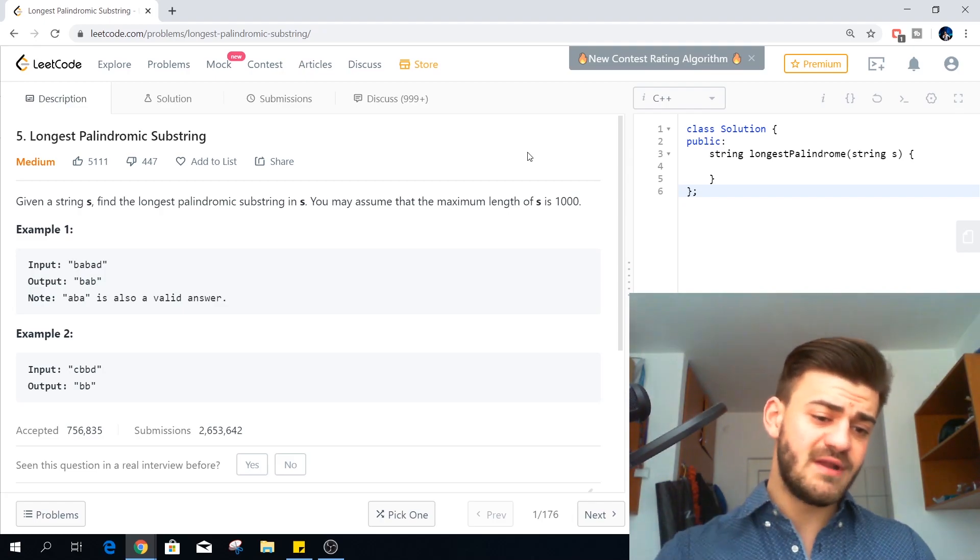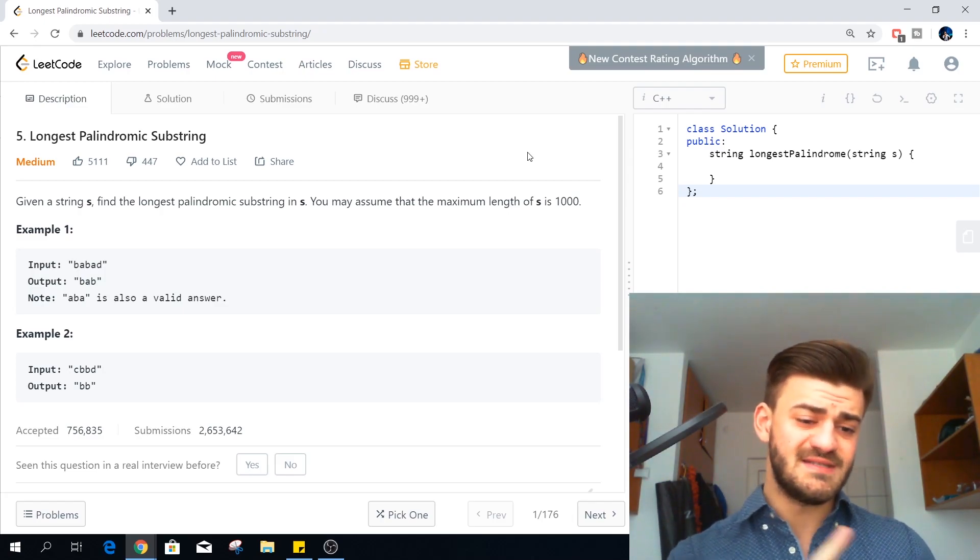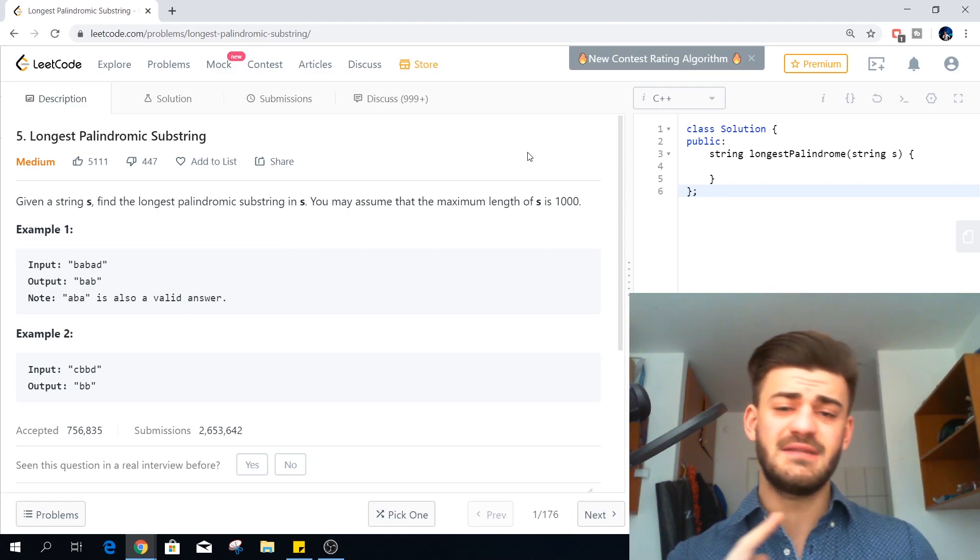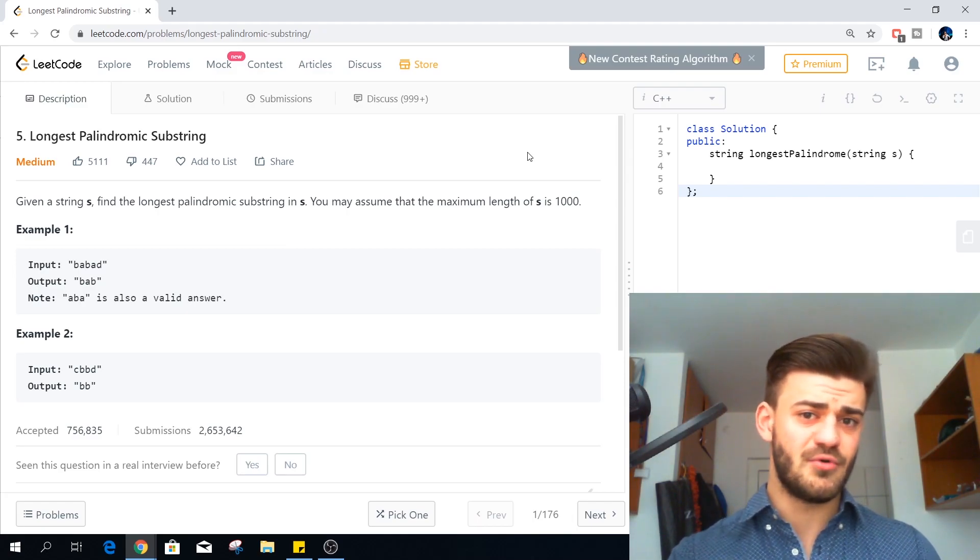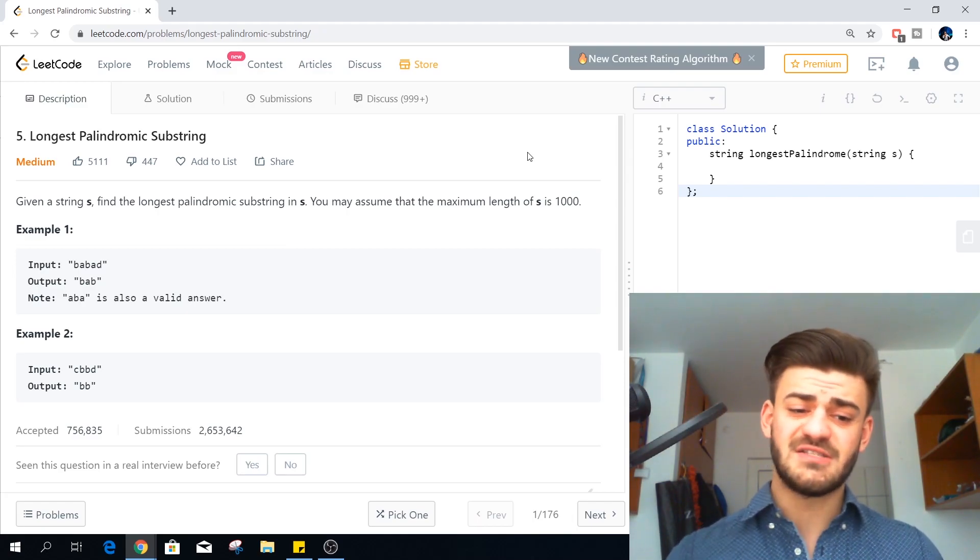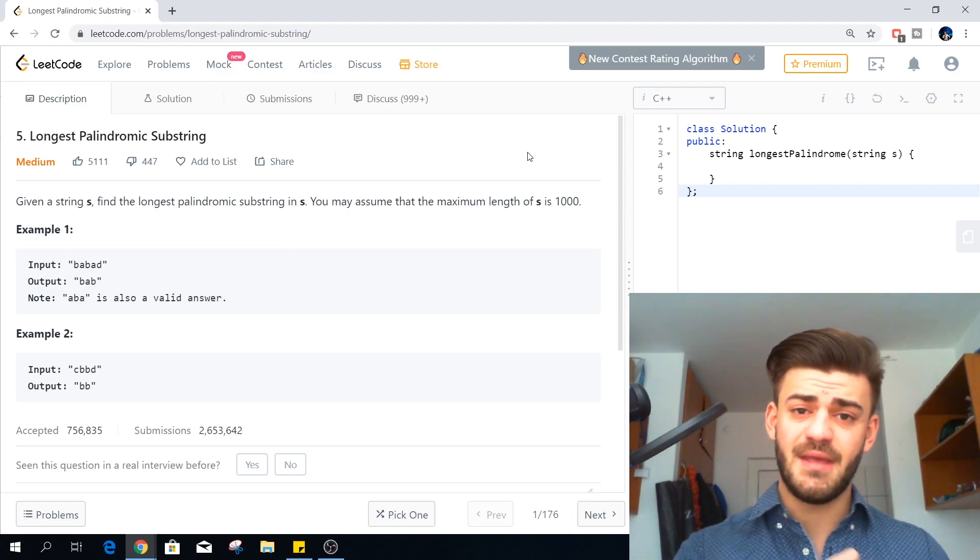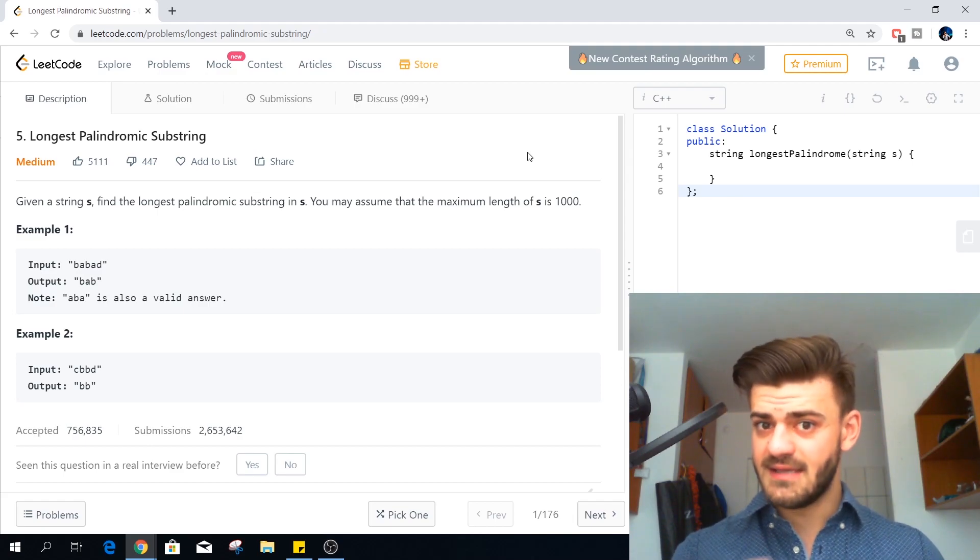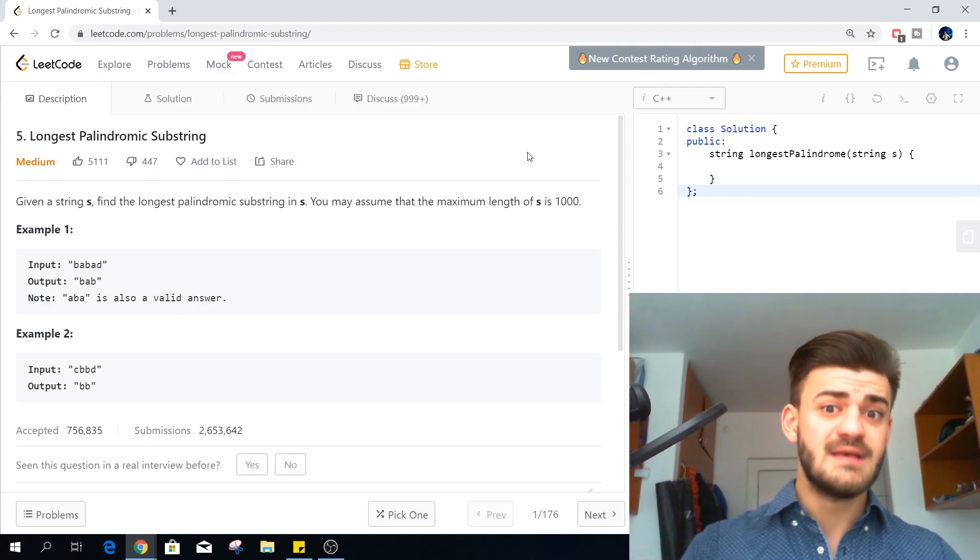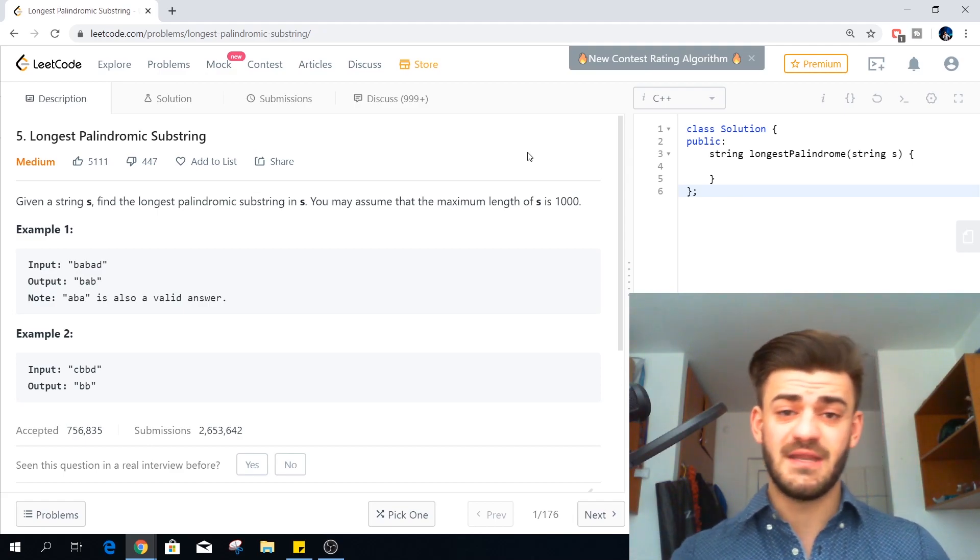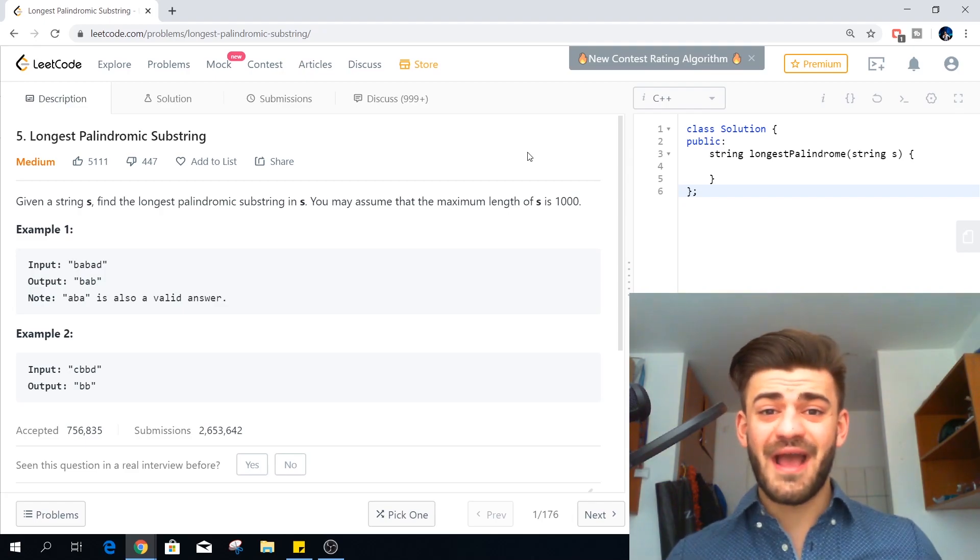Now for example number two CBBD. The answer is BB. If the string was CBBC, CBBC is a palindrome of length four. So that would have been the answer.